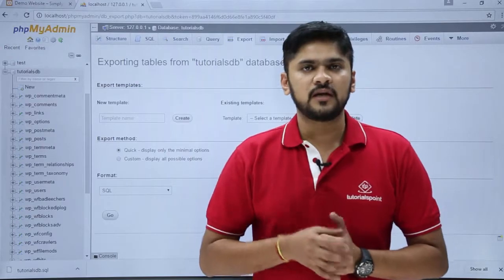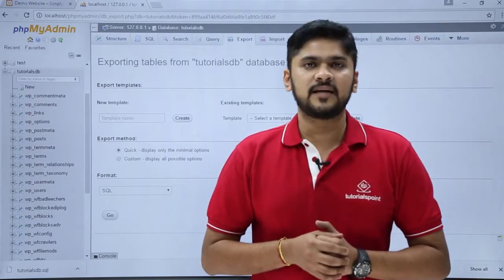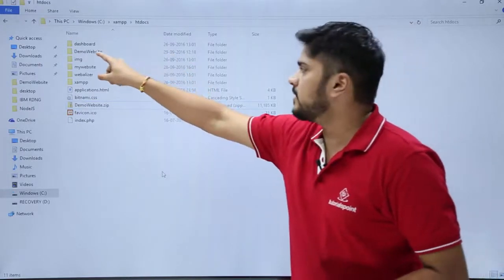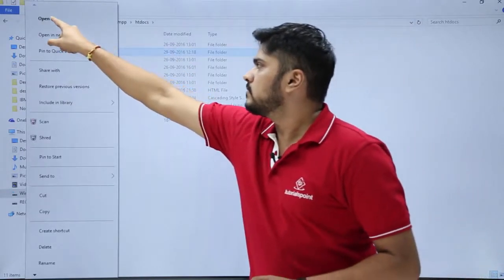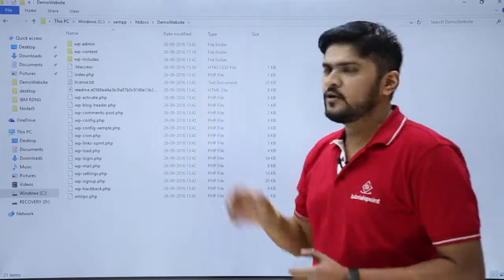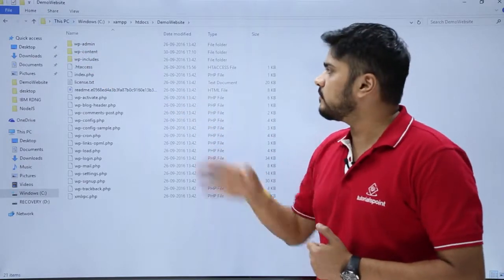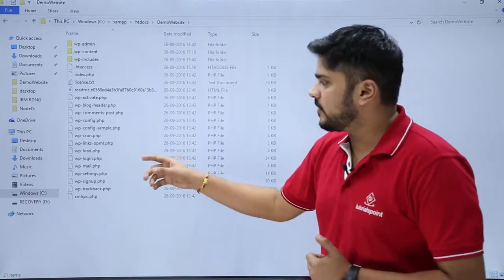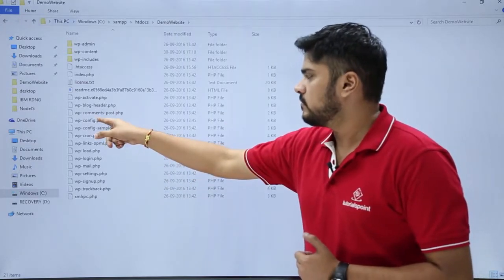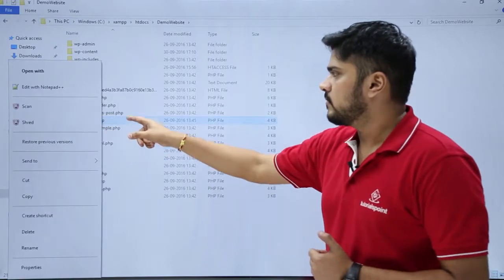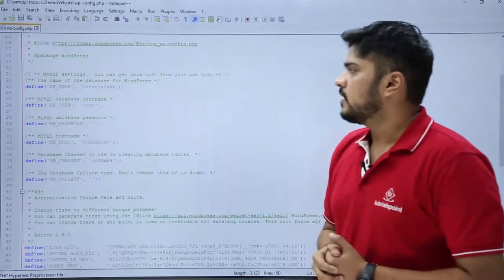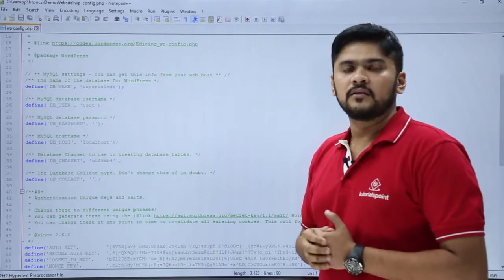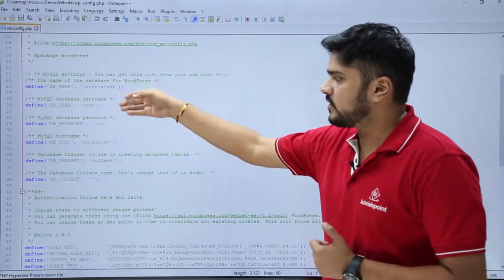So here we saw how to create a backup of our WordPress files and database. Now we will see how to restore it. Go back to your website directory. Open your website folder and you can see the directories and folders of our website. Now click on wp-config.php and click Edit. Here you can see the wp-config file — you just have to change these three fields with your database name, username, and password.